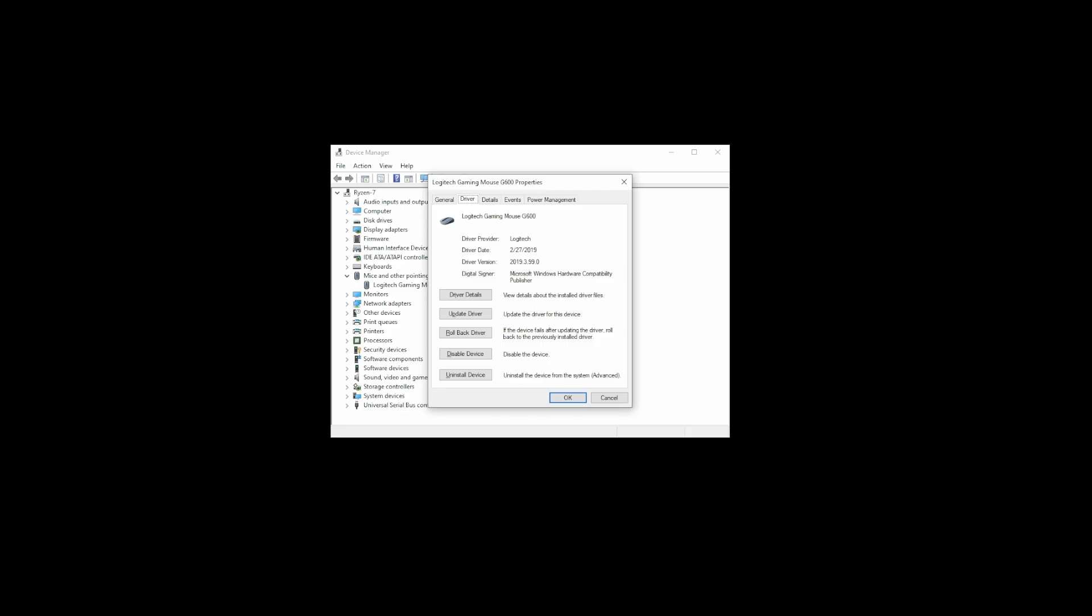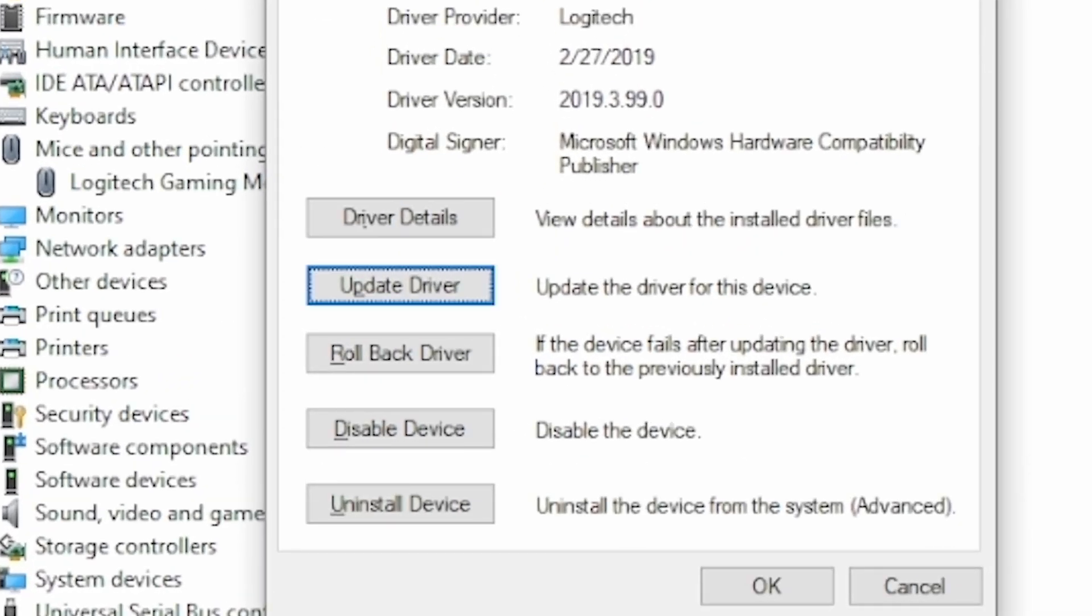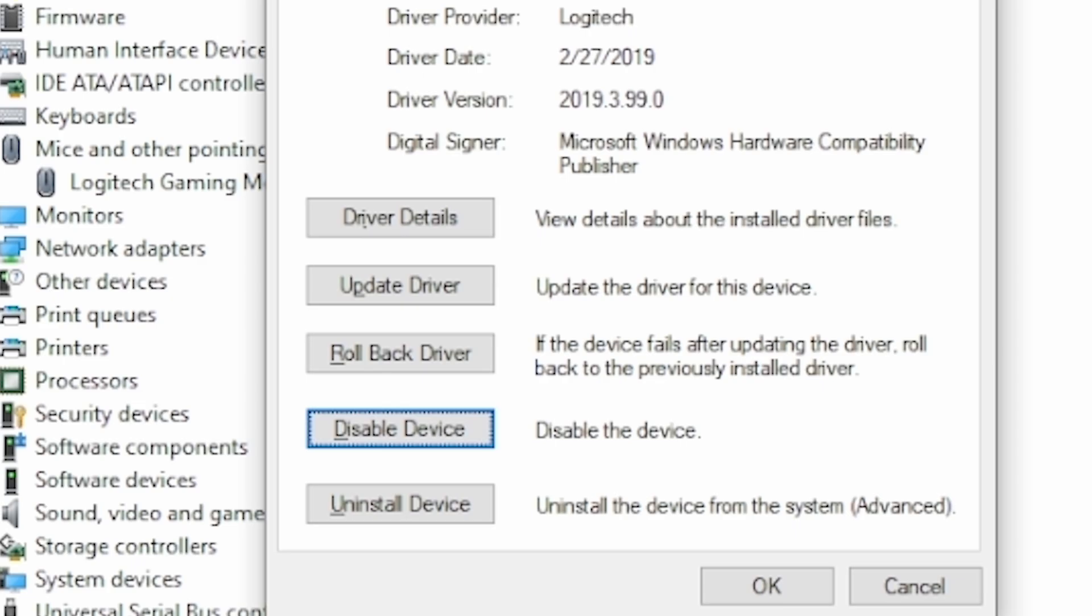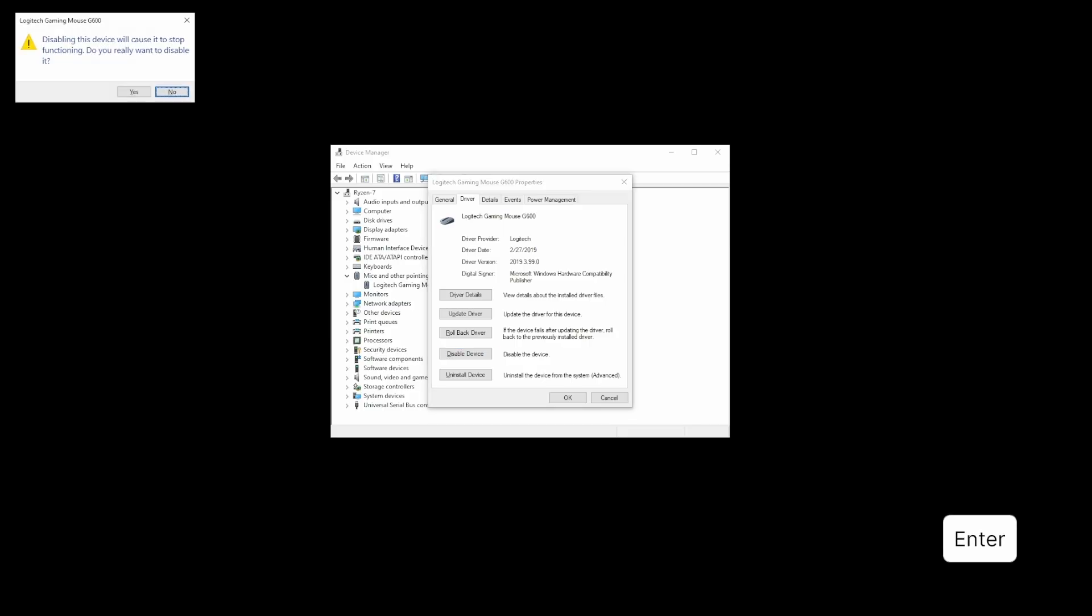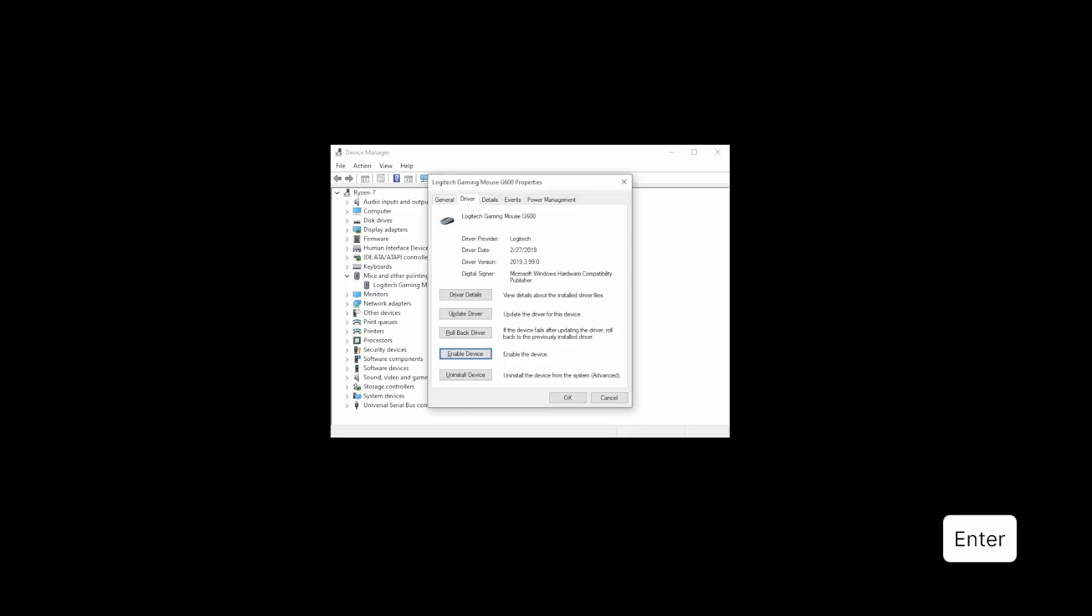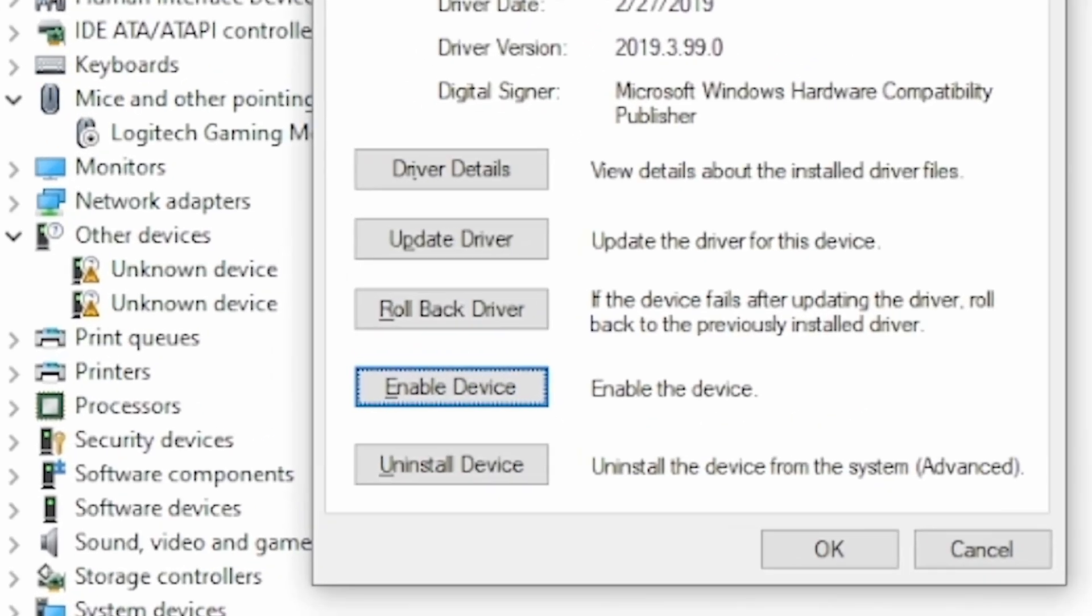Press the Tab key again to navigate down to these buttons. Keep pressing the down arrow to navigate to disable device and press Enter. Press the left arrow key to select Yes and press Enter. This button turns into enable device and while still on it, press Enter again. At this point your mouse should return back from the abyss.